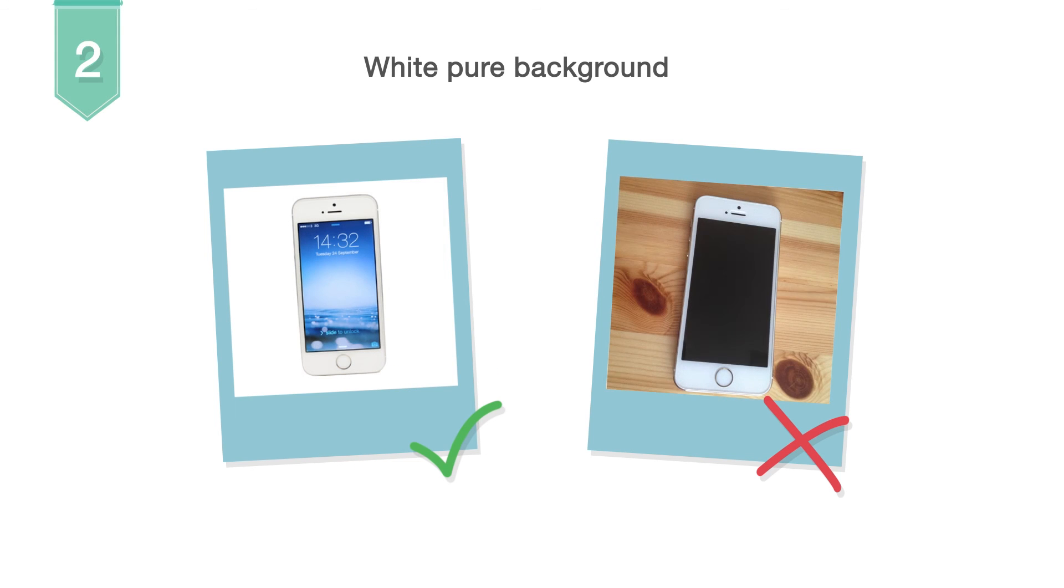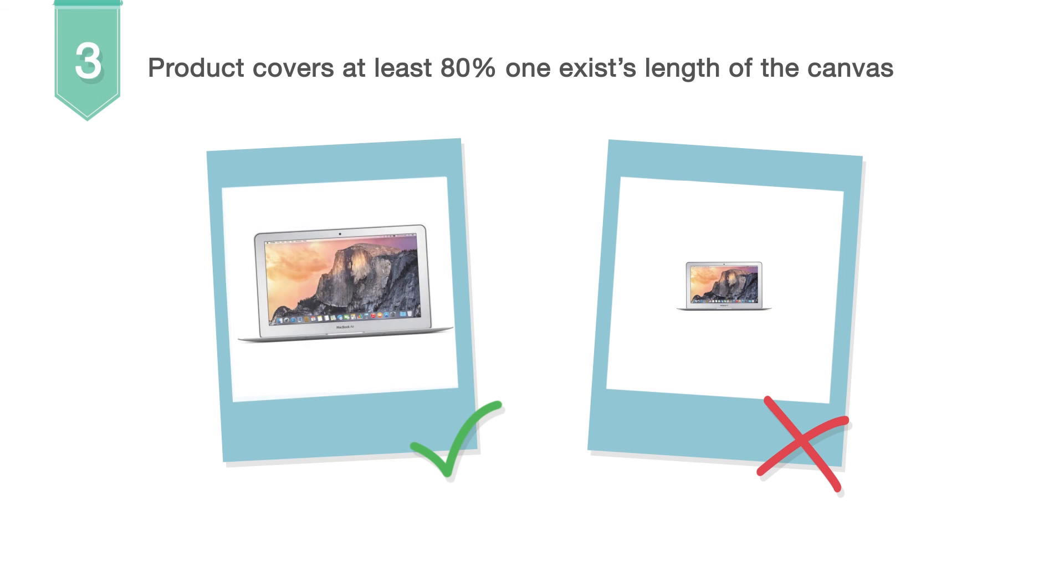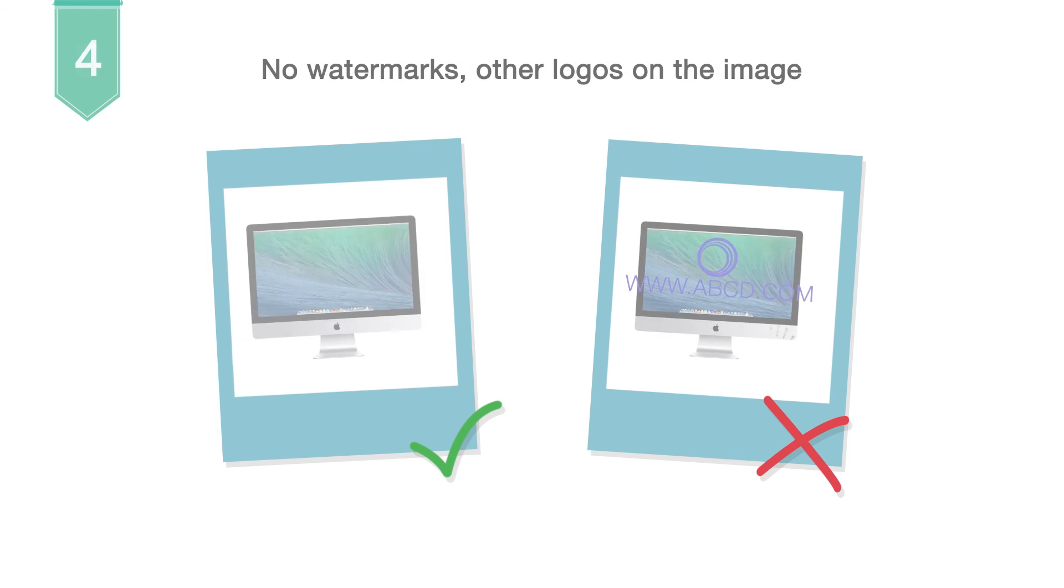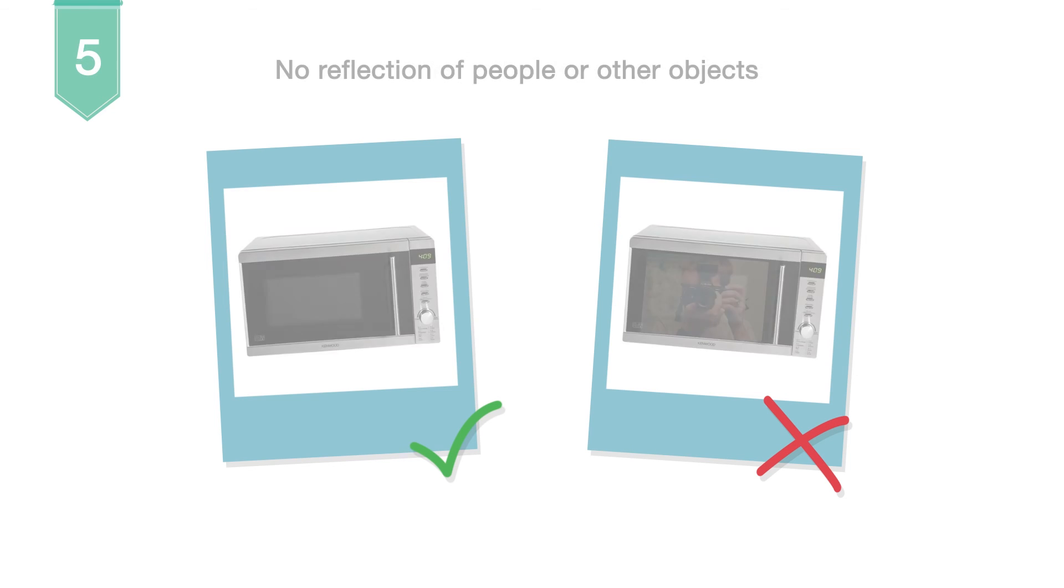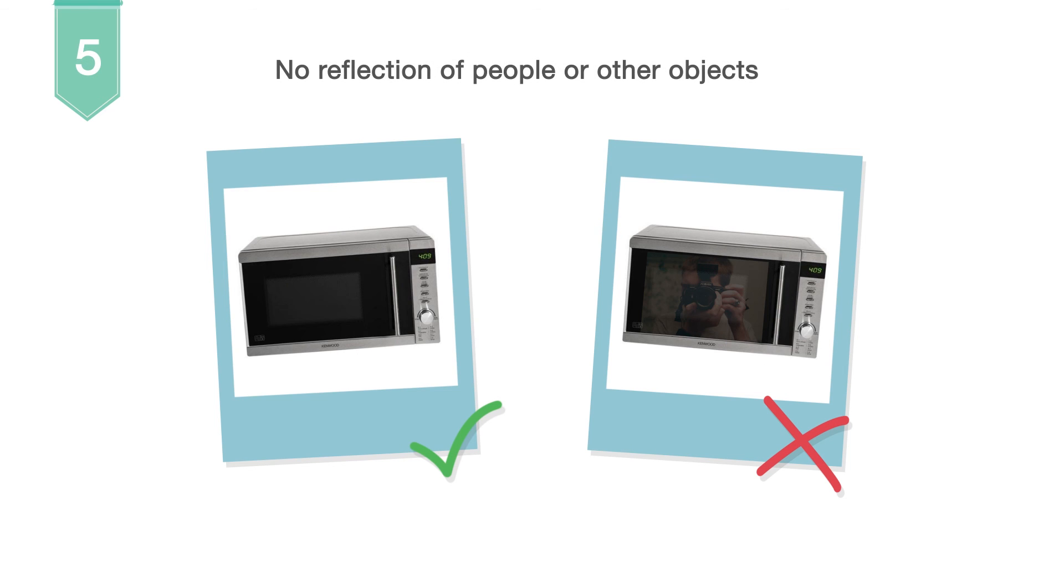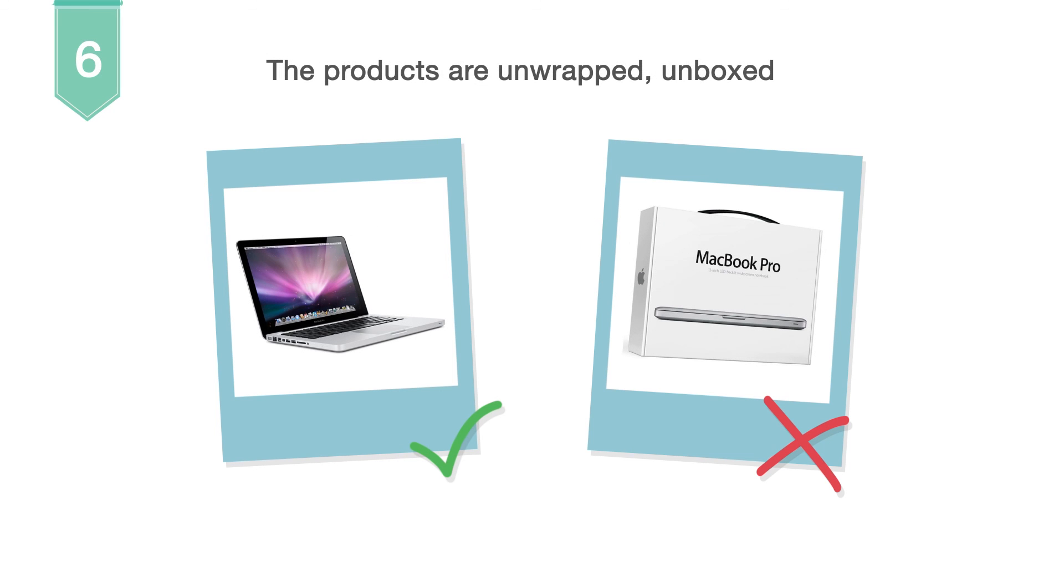A pure white background is mandatory for all images. Your image should display the product prominently, at least 80% of the canvas. Clean your image from watermarks. Other logos are not allowed in your images. The product should be clean and free from dust or fingerprints. Make sure that no reflection of people or other objects is visible in your image. The product should be unboxed or unwrapped and should appear clearly sharp and in focus.